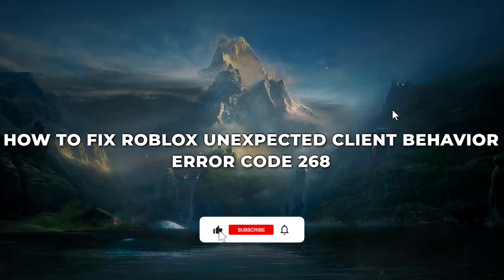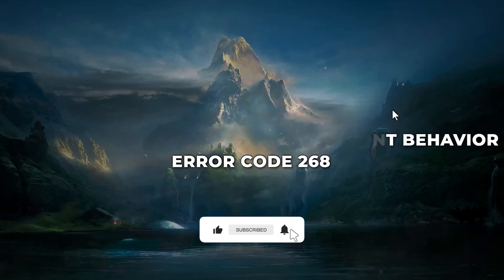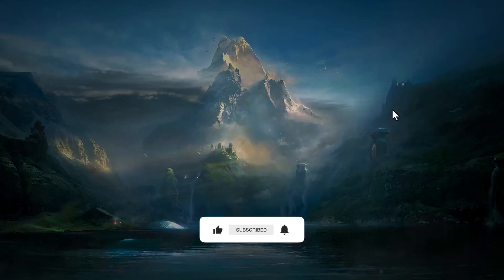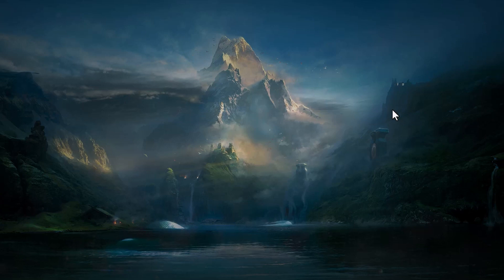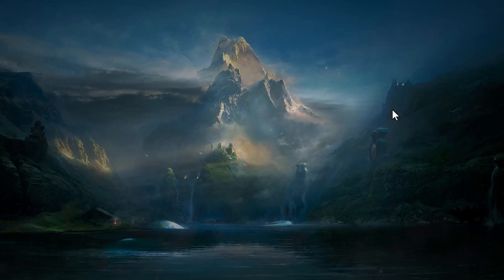Hello guys, if you're facing an issue with Roblox unexpected client behavior or error code 268, you have come to the right place because today in this video I'm going to show you exactly how you can solve that problem.